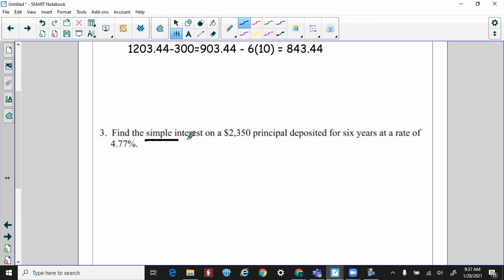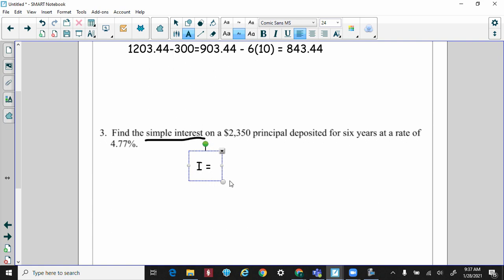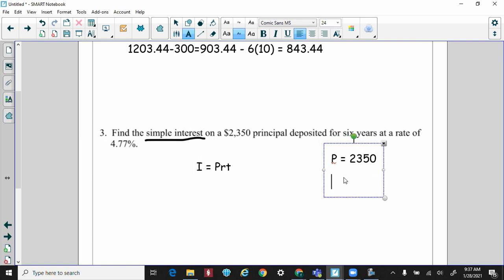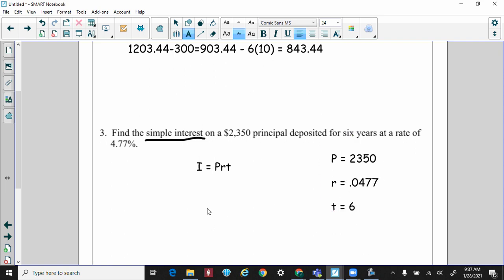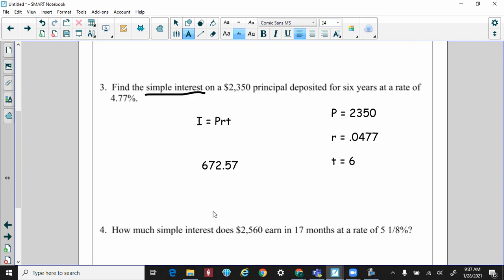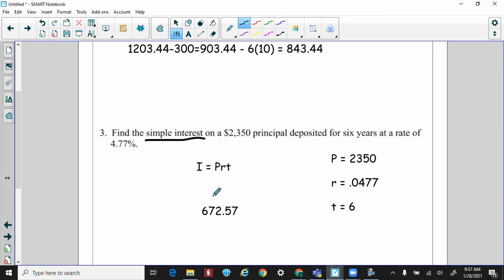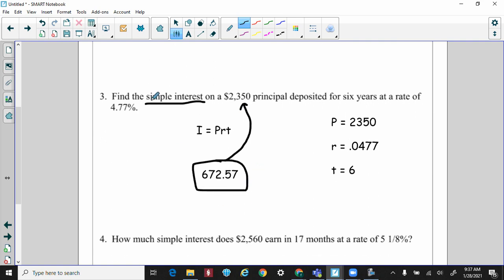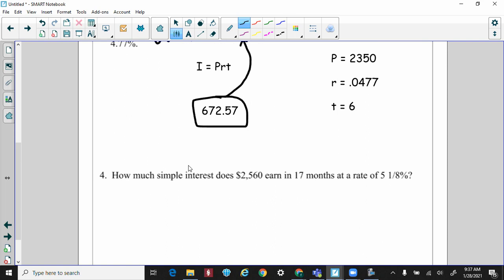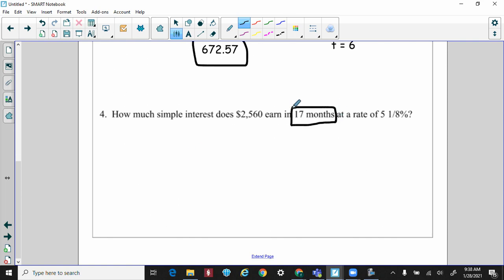Worksheet question three: Using I = PRT. Principal is $2,350, rate is 0.0477, time is 6 years. The interest equals $672.57. If the question asks for the balance, you would add the interest back to the principal. But since this question asks to find simple interest only, the answer is $672.57.